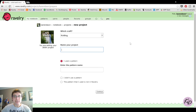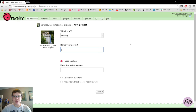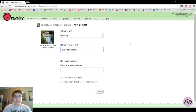Then you give your project a name. You can name it whatever you would like. I generally like to name my project the same as the pattern name because that way I can find things very easily. Some people like to give their projects very creative names. The project I'm adding is a pattern called Exploding Tardis, so I am going to call this Exploding Tardis.